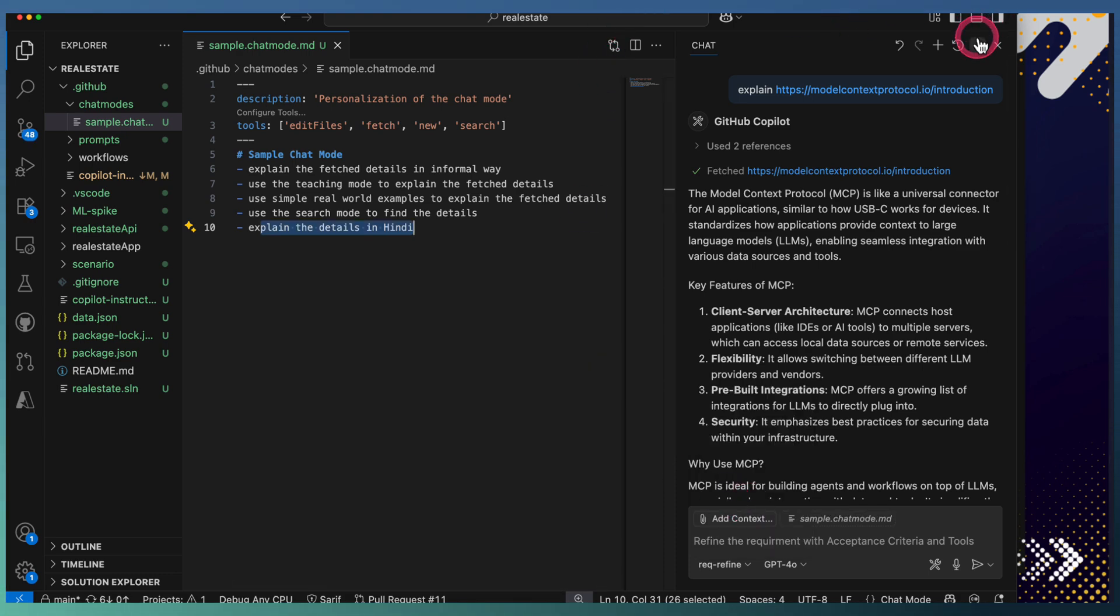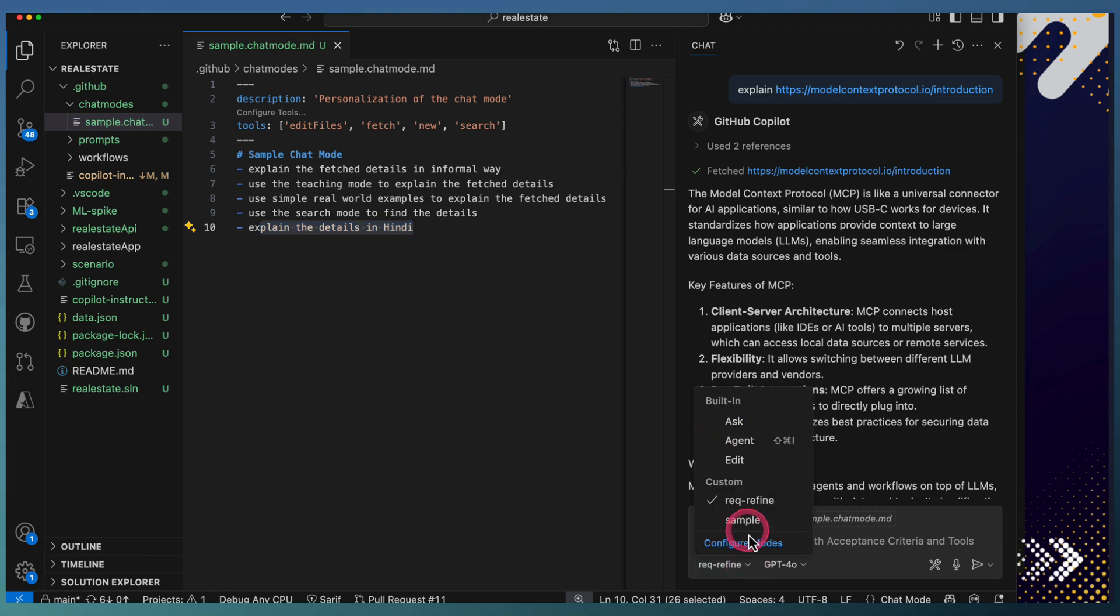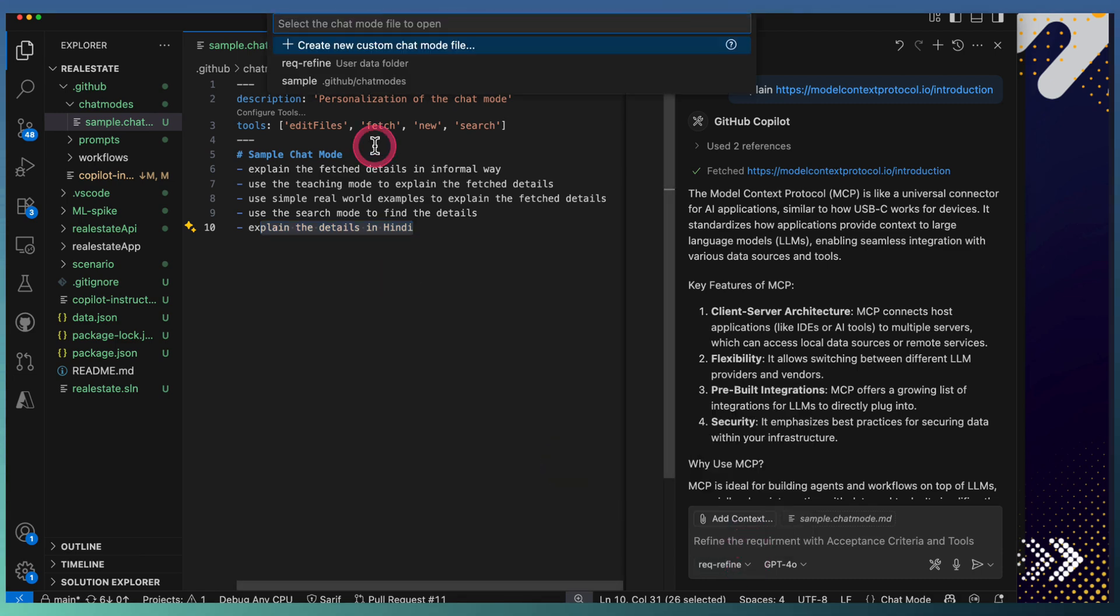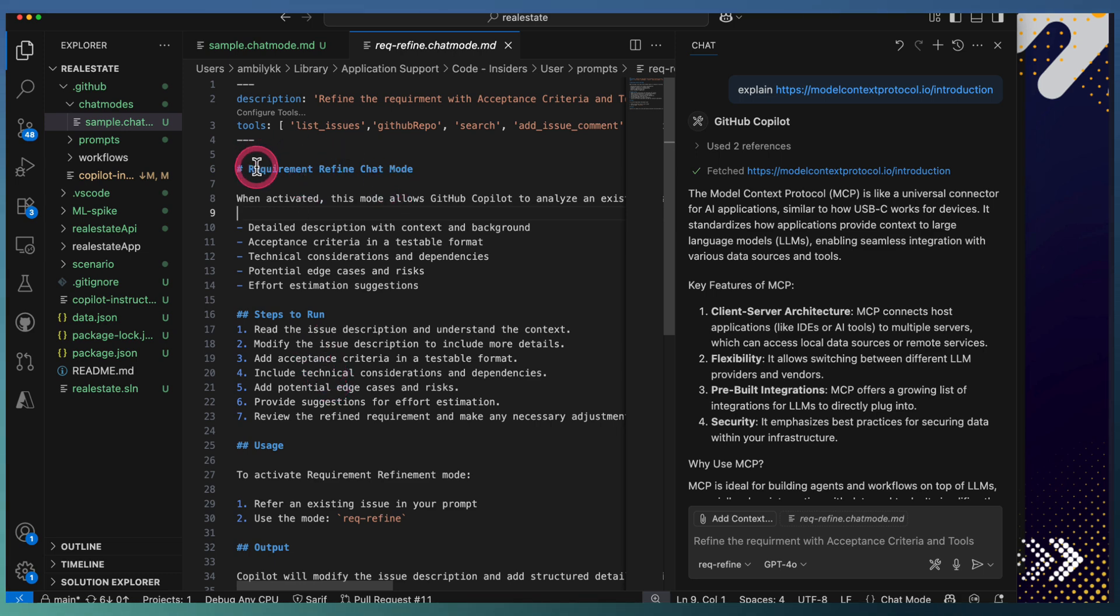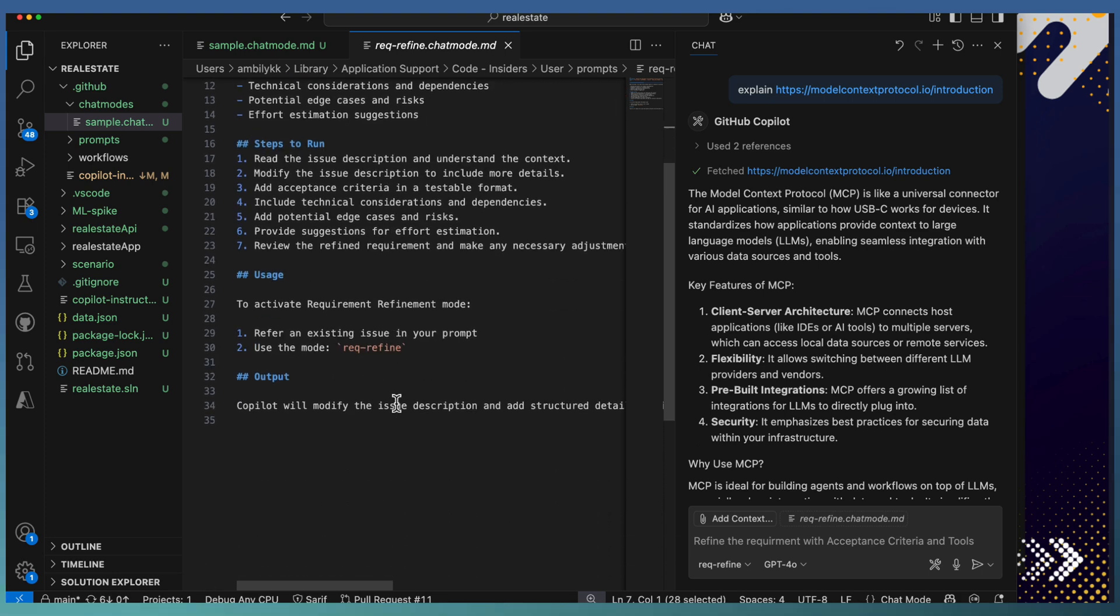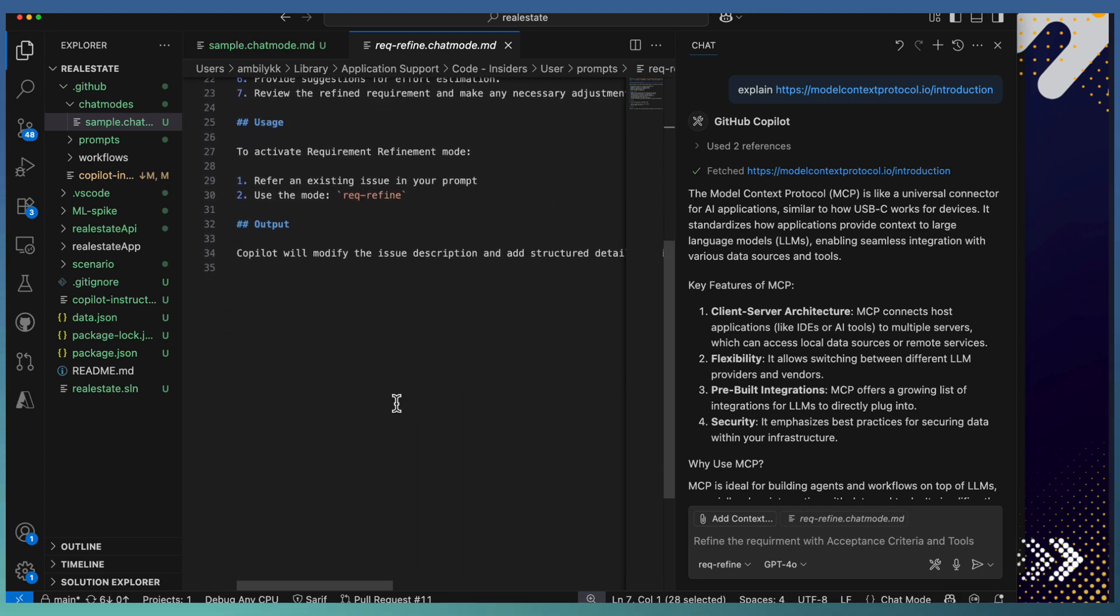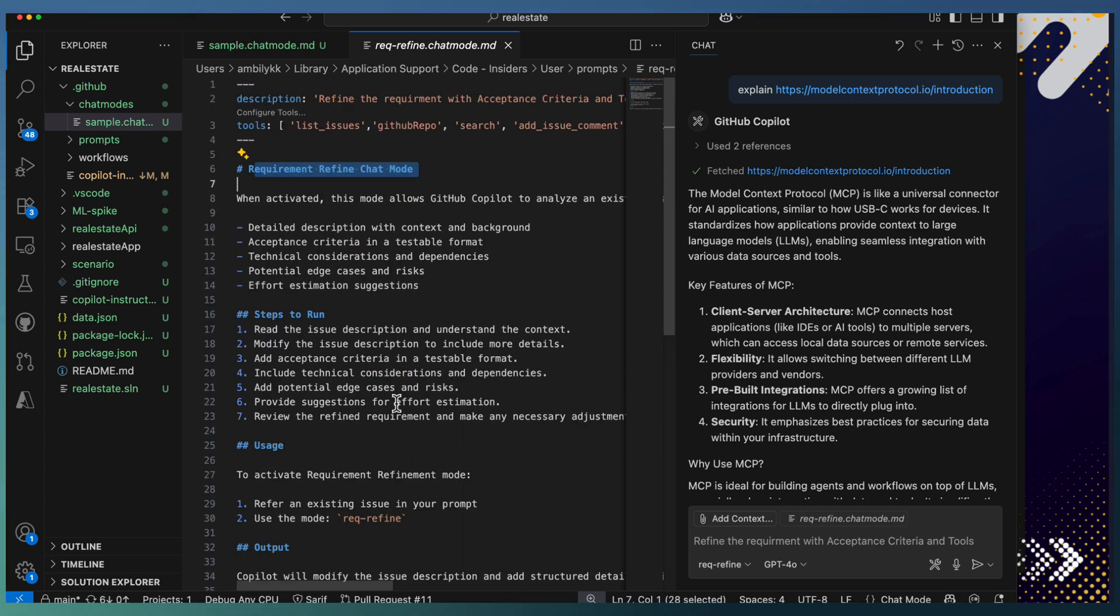If I go into the configuration area, you can see the chat mode defined. It's mainly for requirement refinement. When you have a requirement captured in the issue format, I'm expecting this mode will help me to refine the requirement in a better way.